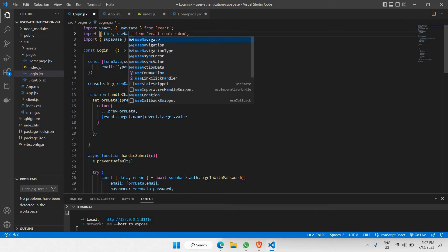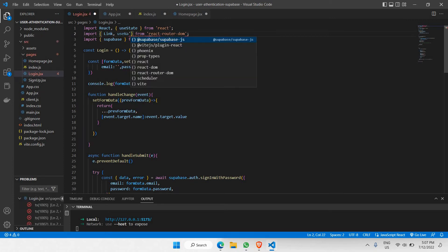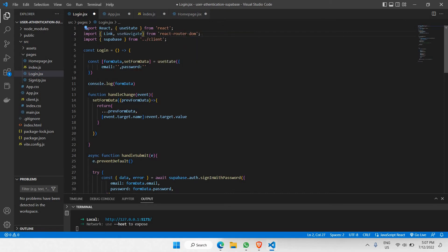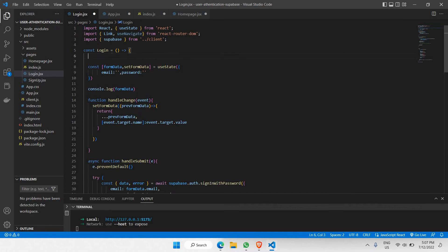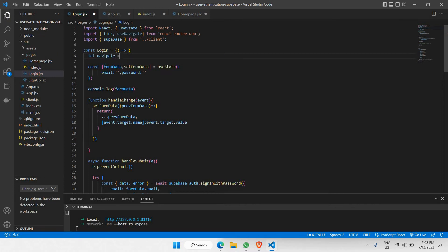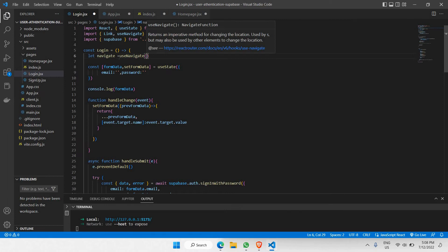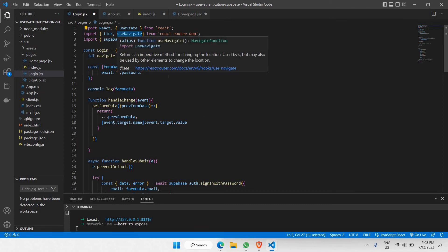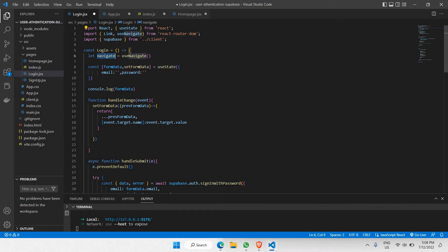useNavigate is one of the pre-built functions inside react-router-dom. useNavigate needs to be initialized because it's actually a hook — we declare a constant called navigate set equal to useNavigate(). This is how we call the useNavigate function which comes from react-router-dom, and now we are able to make use of the navigate function.